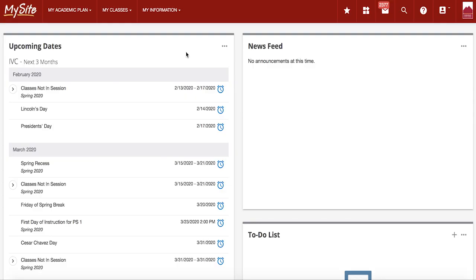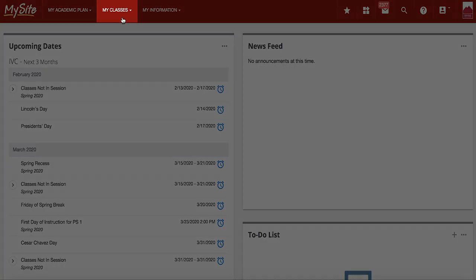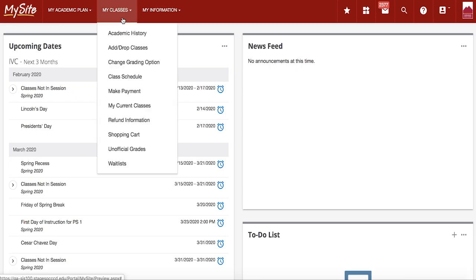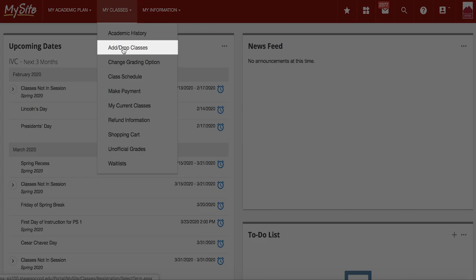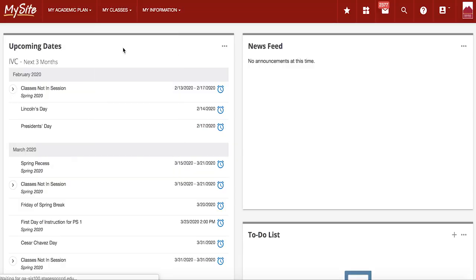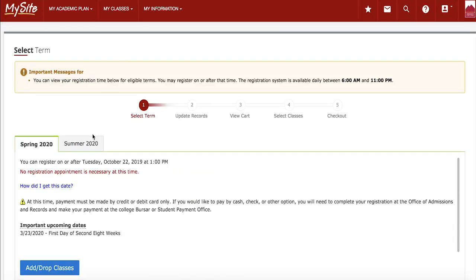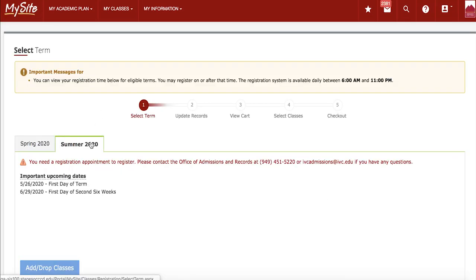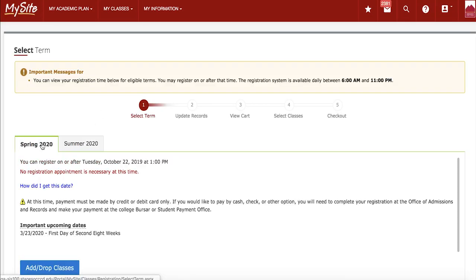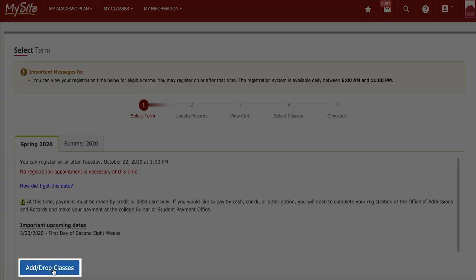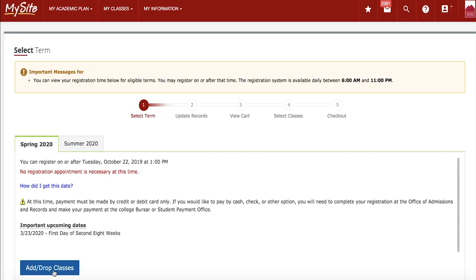To start your registration process, go to my classes and add or drop classes. Select your desired term and then click add or drop classes.